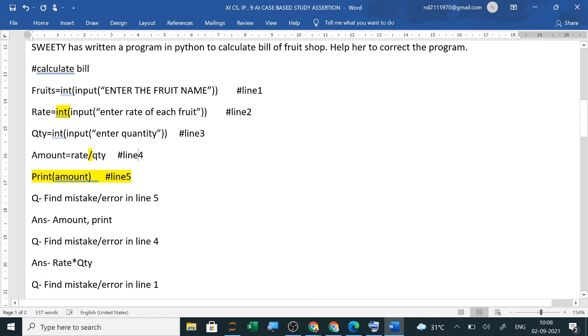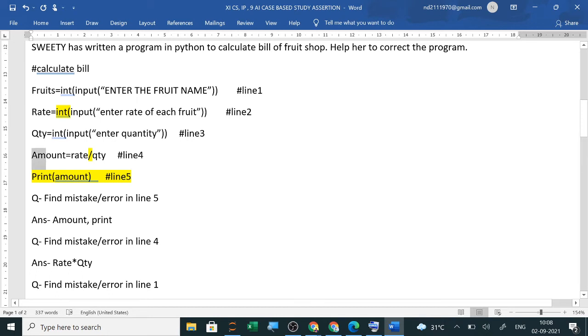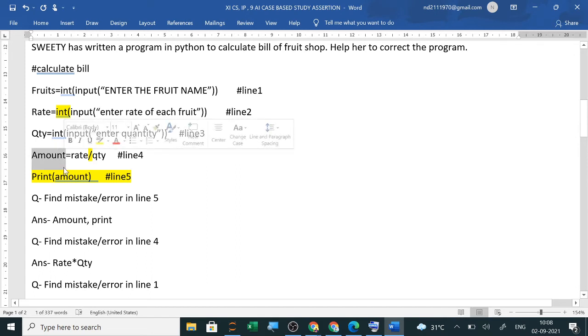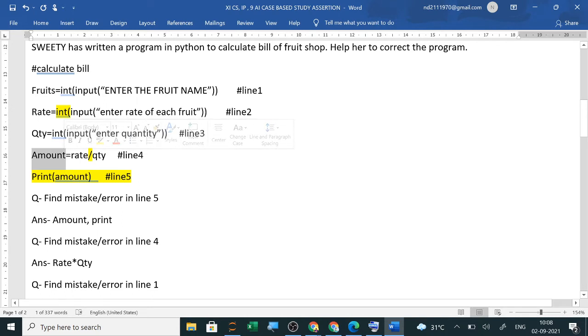Now question is find mistake or errors in line 5. Now in line 5, amount will be double quotes. Now double quotes will be printed. If you type all the string will be printed if you type double quotes. If you type here, then this value will be printed. We will not be able to use double quotes. If you want to write both of them, I mean print has capital P. Yes, print has capital P. This is wrong.